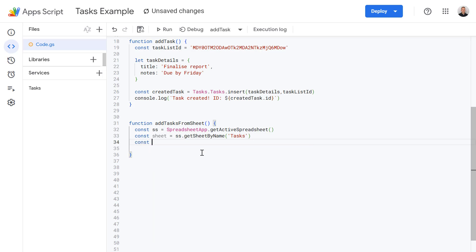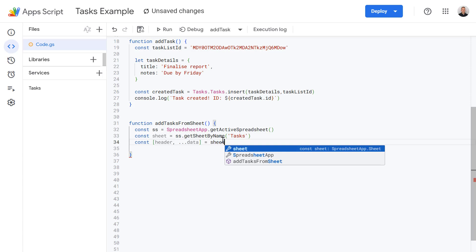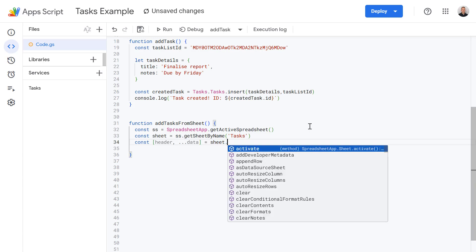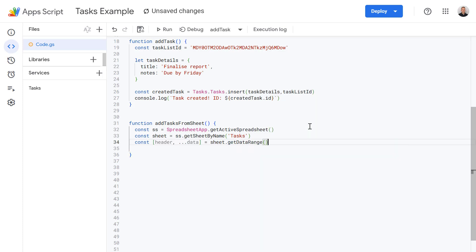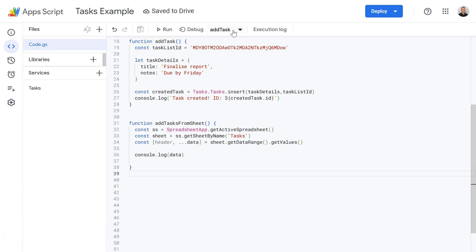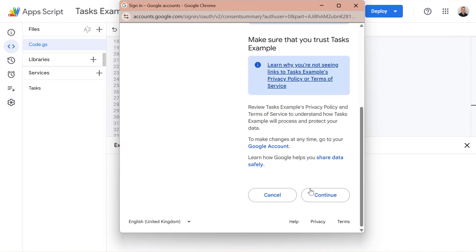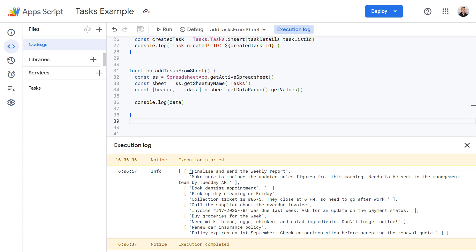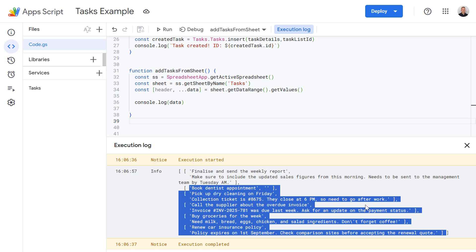Now let's set up another new variable. We're going to use some modern JavaScript syntax — I'm going to define a variable called header, and then use spread syntax to put the rest of the rows into data. So the header row goes into header and all the data goes into the data variable. We do this using our sheet variable, calling getDataRange() to get the active range of data, then getValues(). Let's try this first — I'm going to use console.log to log the data variable to our console. Let's save and run this. Here we can see all of our values from the spreadsheet put nicely into an array.